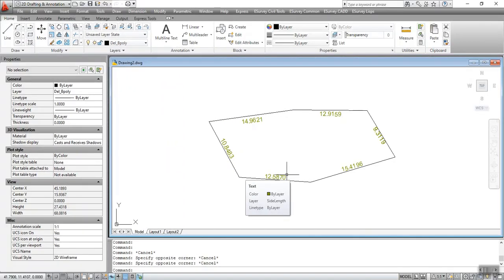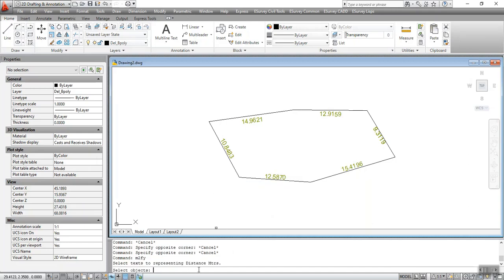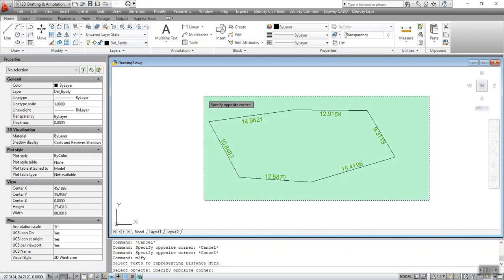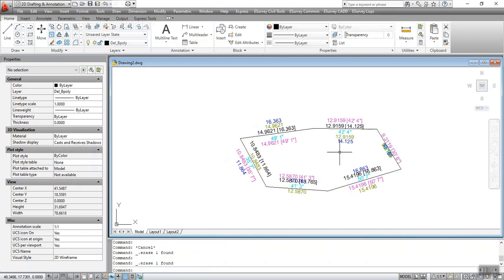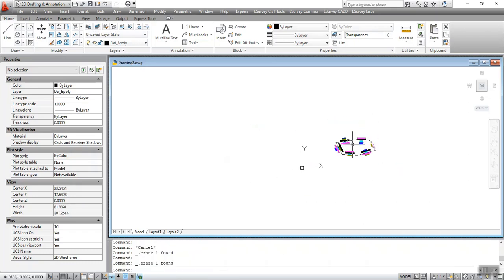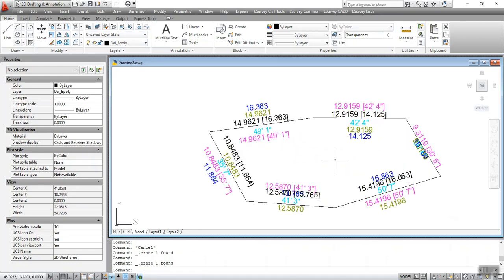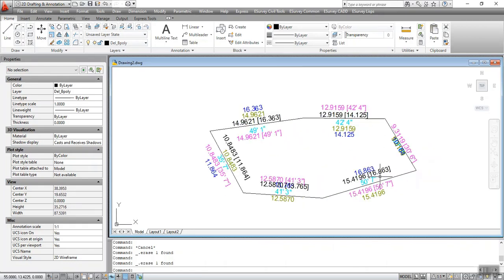The M2FY command is used to convert text representing distance in meters to feet. To execute the command, type M2FY at the command prompt and select the entities in meters. The distance in the selected entities will be converted to feet and yards. After executing the command, the updated distance is shown.